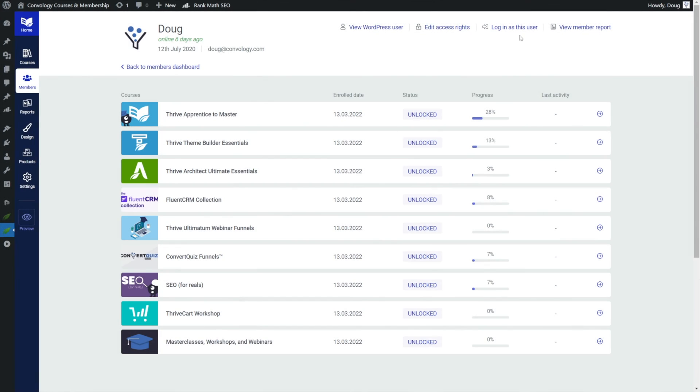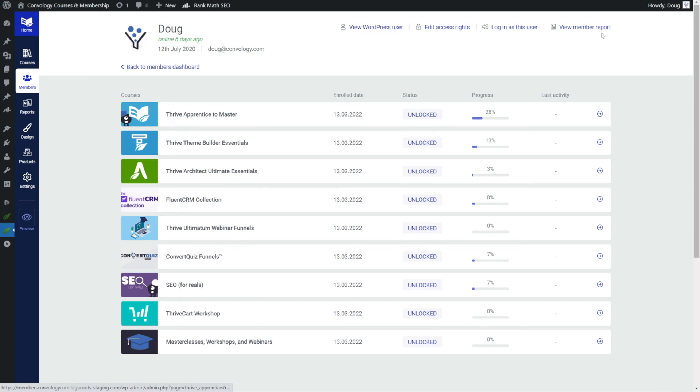Editing their access rights so if I click on this you can see that I can add and remove stuff. That's pretty normal. And then we have our ability to log in as the user which I use all the time when someone says hey I don't have access to a course. I'll just log in as them and be like yeah you do, here's how you access your course. And then we have the view member report so we'll come back to that in a second.